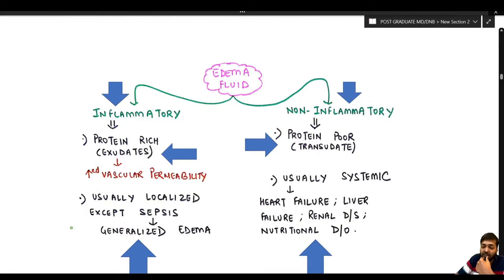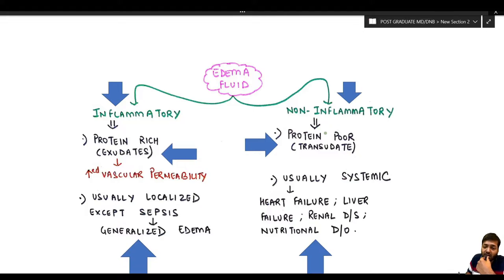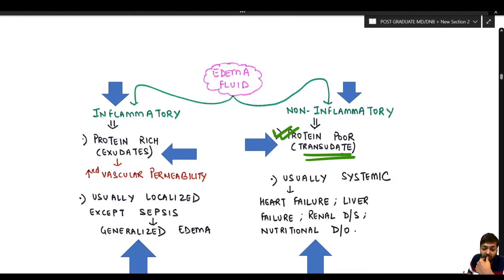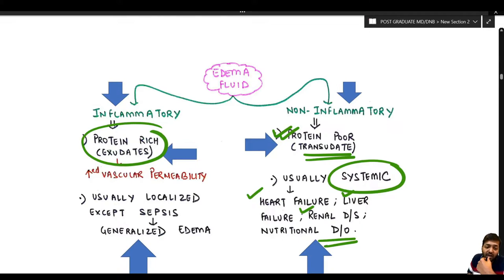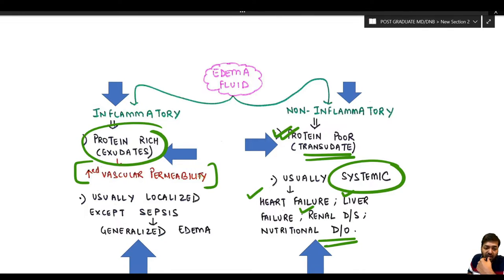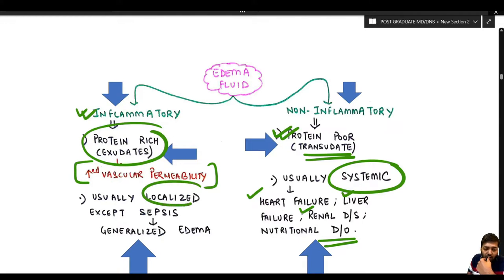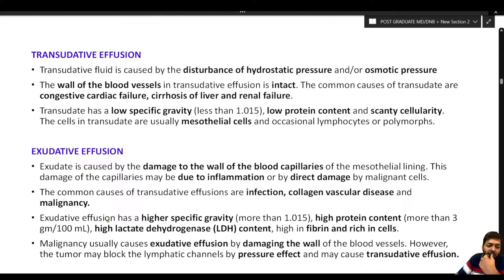Effusion fluid can be of two types: transudate and exudate. Transudate is protein-poor, non-inflammatory fluid, occurring due to systemic causes like heart failure, liver failure, renal disease, or nutritional disorders. Exudate is protein-rich fluid resulting from damage to the vascular wall leading to increased vascular permeability — usually inflammatory in nature and generally localized, except in sepsis where generalized edema occurs.